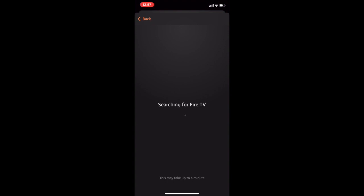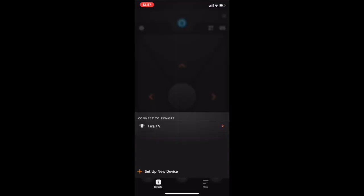If it doesn't, it will walk you through some troubleshooting steps. Go ahead and select the Fire TV device you just set up.